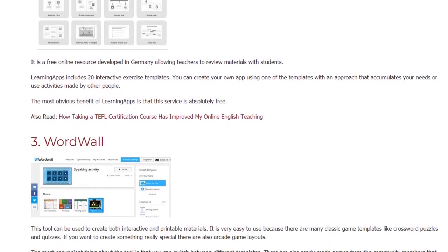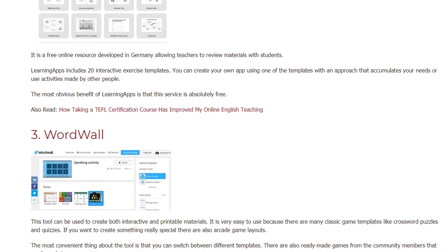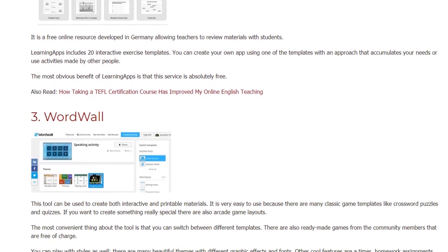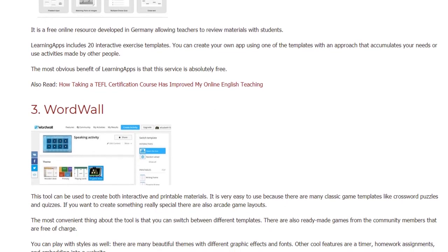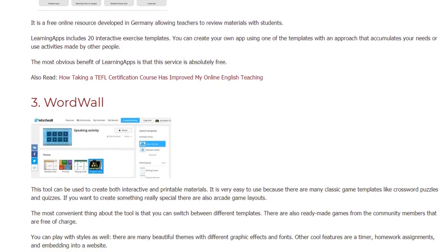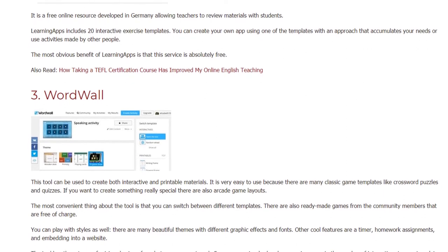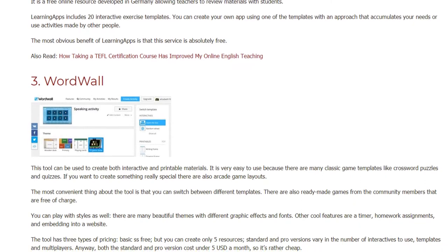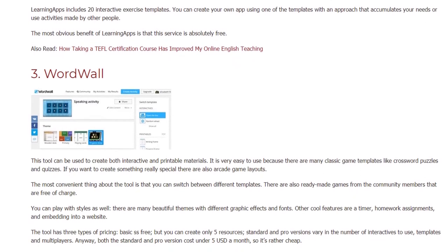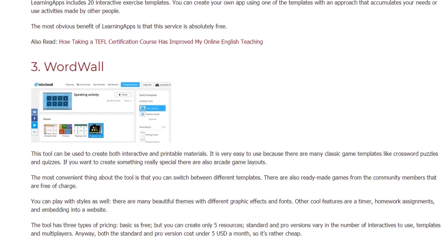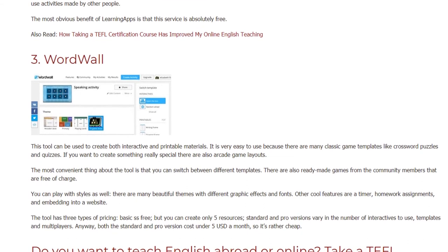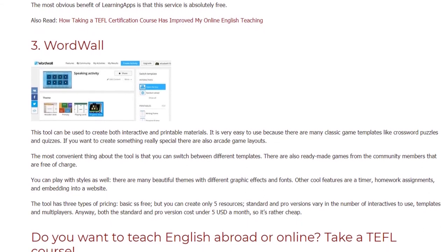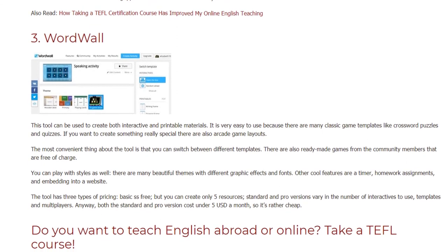3. Word Wall. This tool can be used to create both interactive and printable materials. It is very easy to use because there are many classic game templates like crossword puzzles and quizzes. If you want to create something really special, there are also arcade game layouts. The most convenient thing about the tool is that you can switch between different templates. There are also ready-made games from the community members that are free of charge. You can play with styles as well.